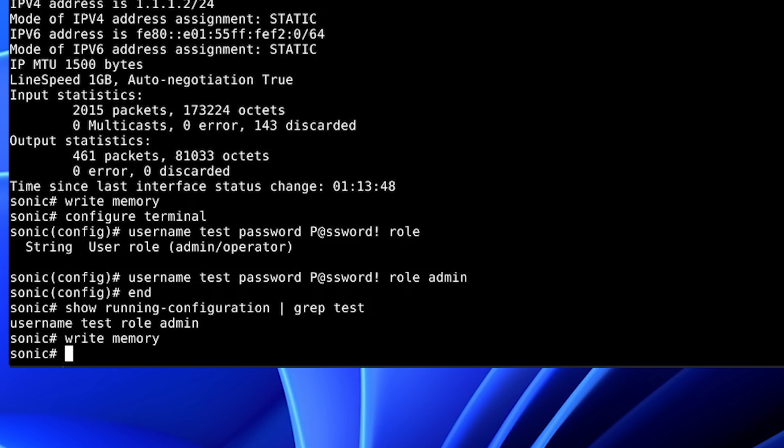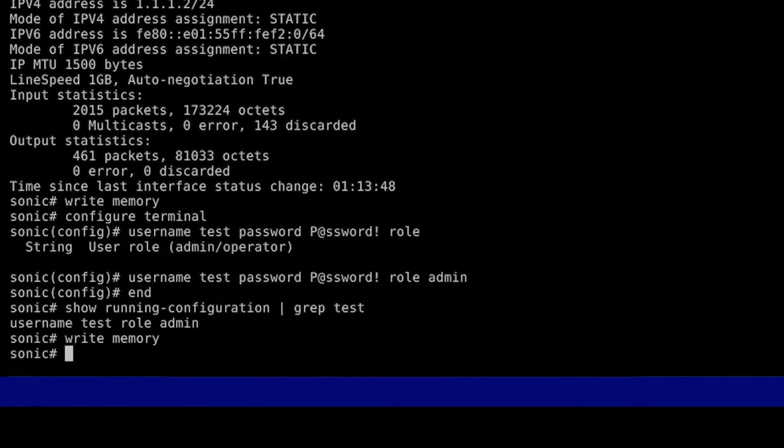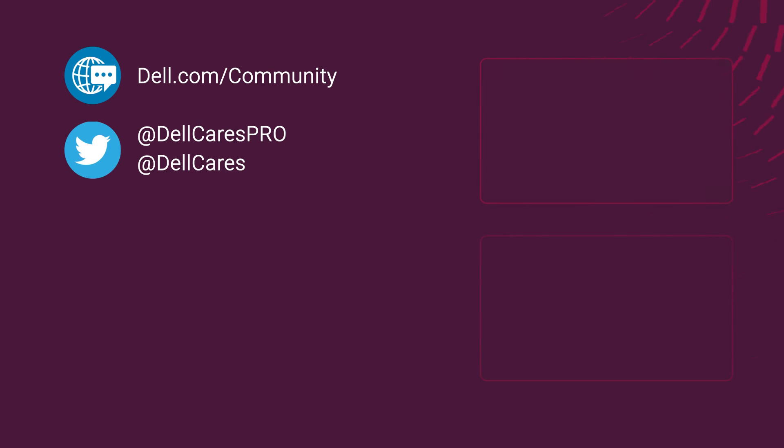This concludes the demonstration of the Sonic basic switch management configuration. Thank you.